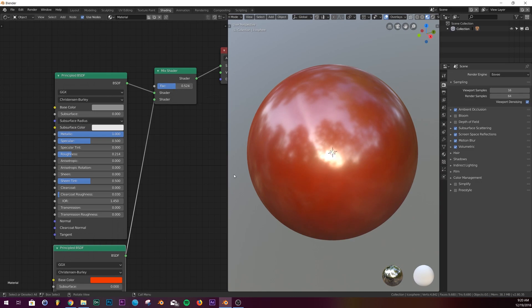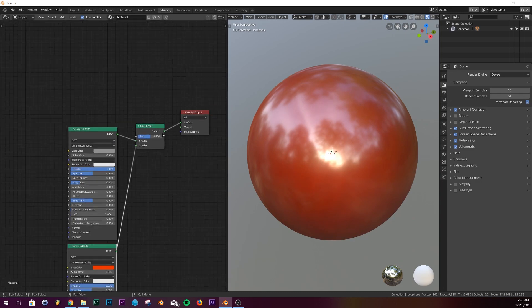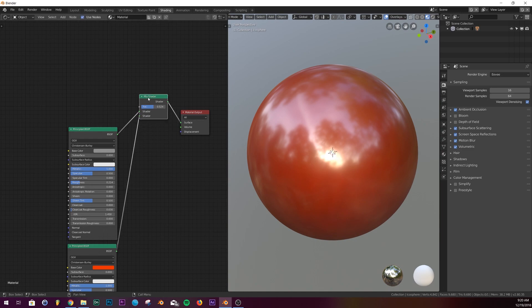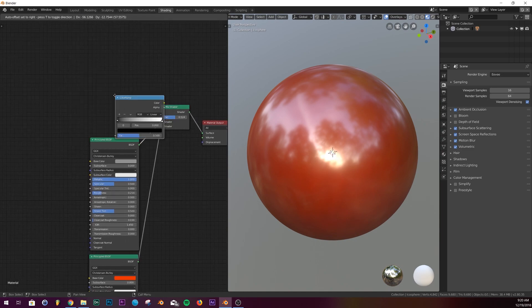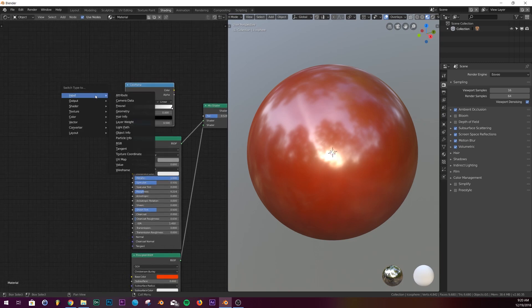So we need to give it the circles. What we're going to do is we're going to add a color ramp and a wave texture.